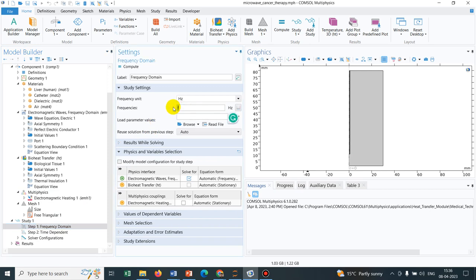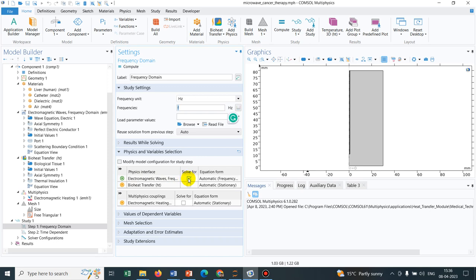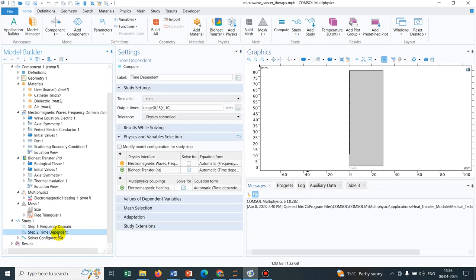They are basically solving for this electromagnetic wave equation. We'll be solving a frequency domain to get the information about the wave and then we'll come to the time dependent one. In time dependent, we'll be solving the bioheating and the electromagnetic heating.